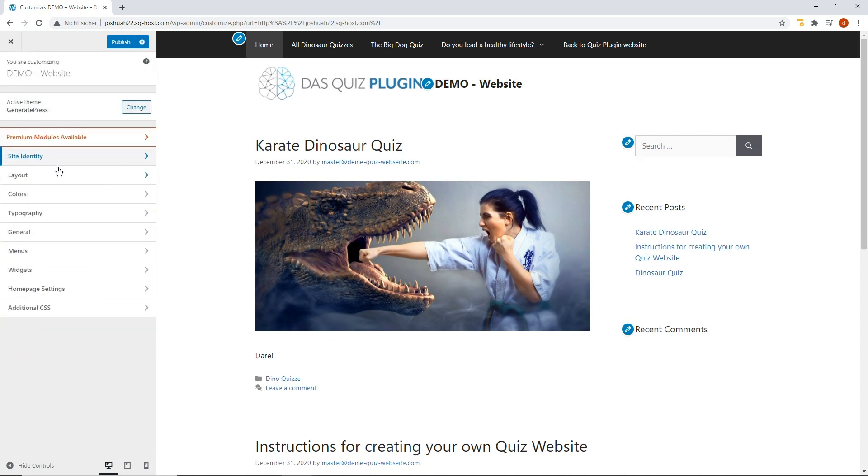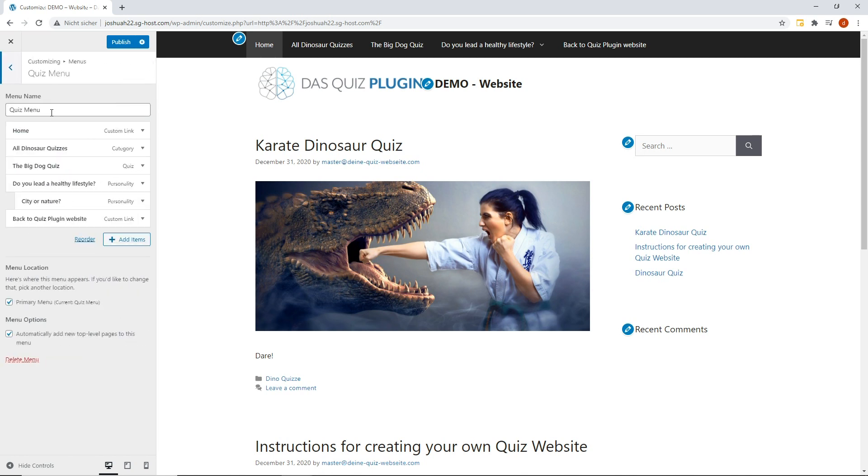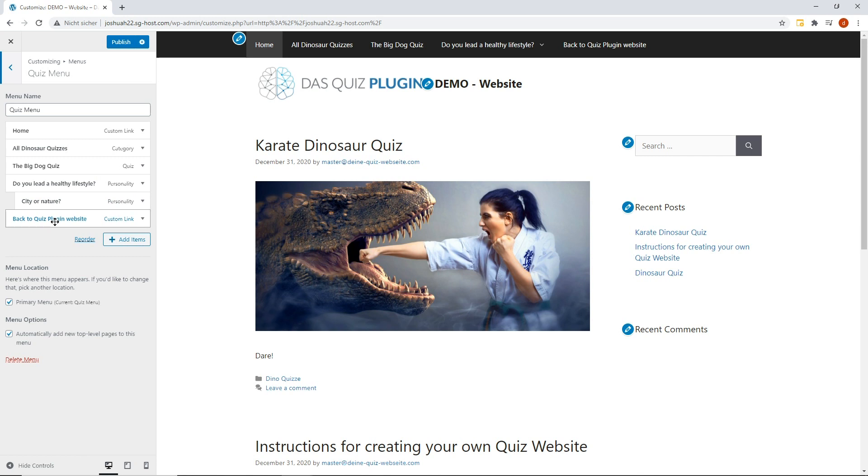Under Menus, we created a new menu. To the menu, we added the category Dinosaur Quizzes, the Big Dog Quiz, a personality quiz with a drop-down menu, and an individual link to the quiz plugin page.